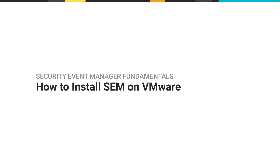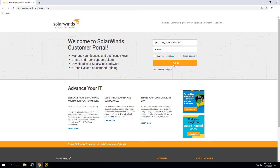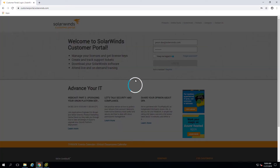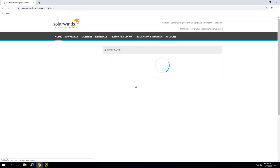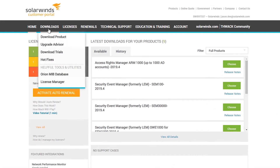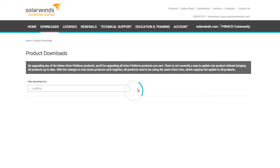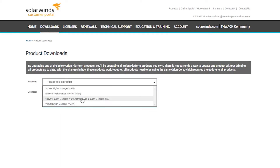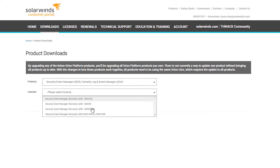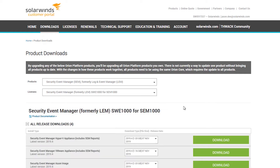In this video we're going to discuss how to deploy SEM in a VMware environment. First things first, I need to pop into the customer portal page via customerportal.solarwinds.com, get logged in there, and grab the appropriate file to get this installation going. You can go to Downloads at the top, then Download Product, choose SEM as my product, choose my license, and get a list of downloads.